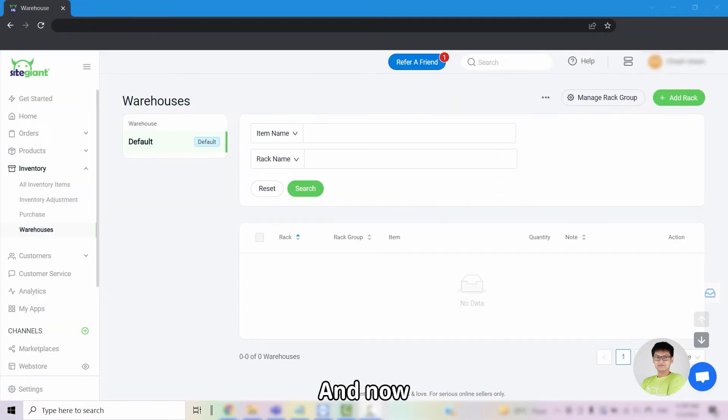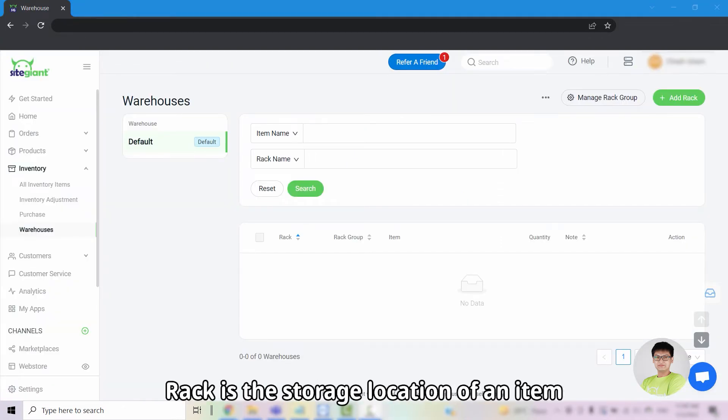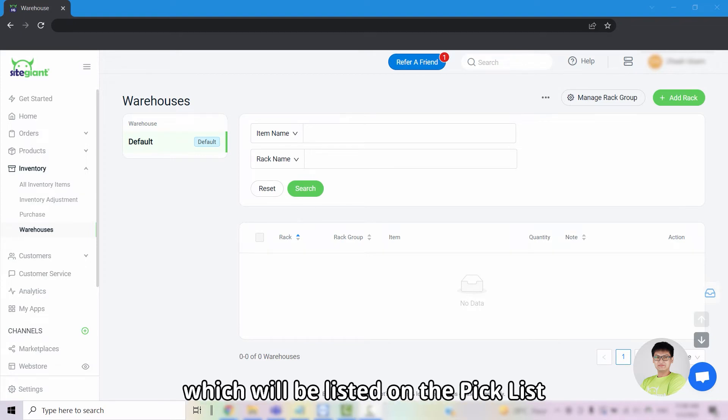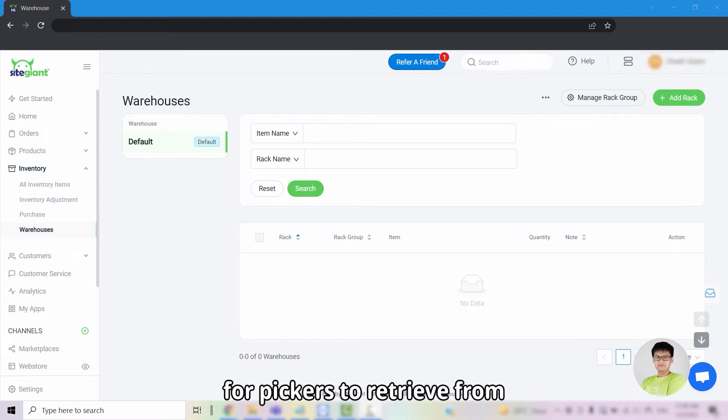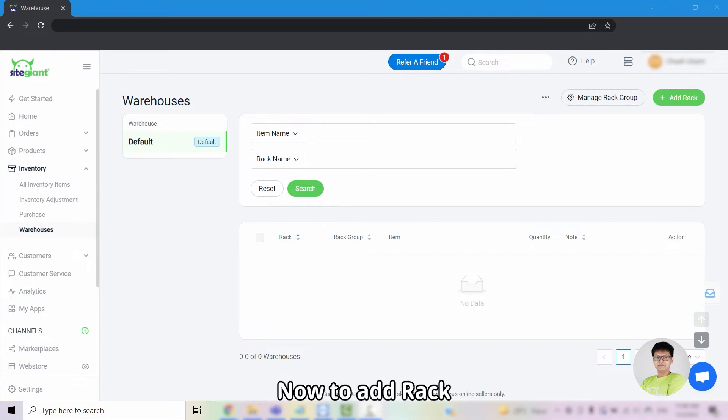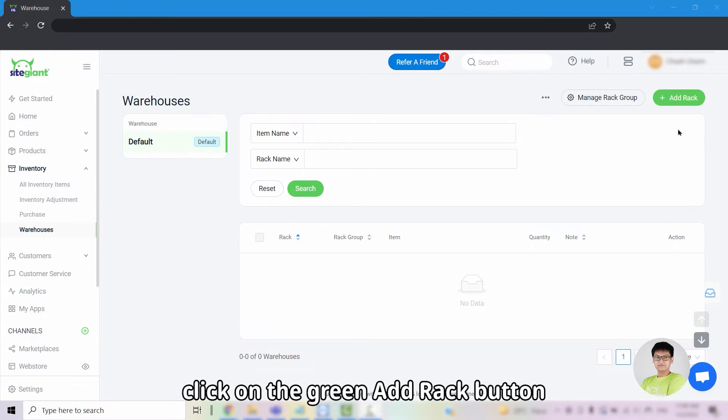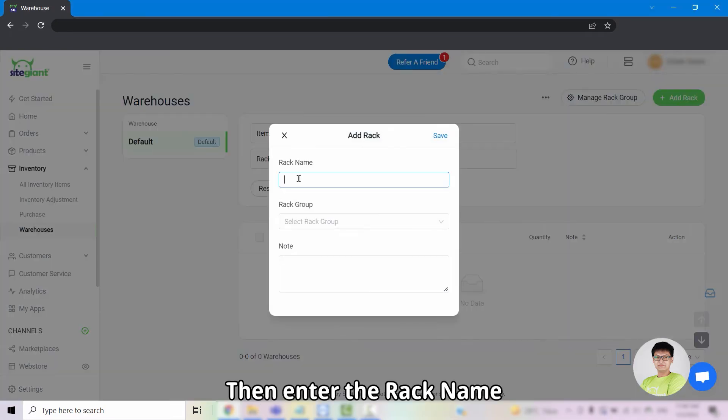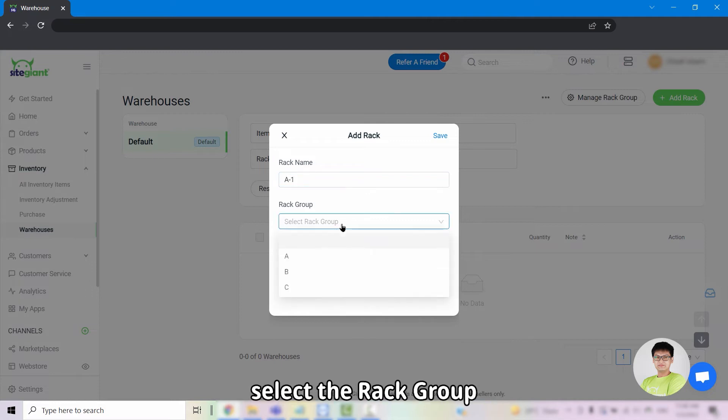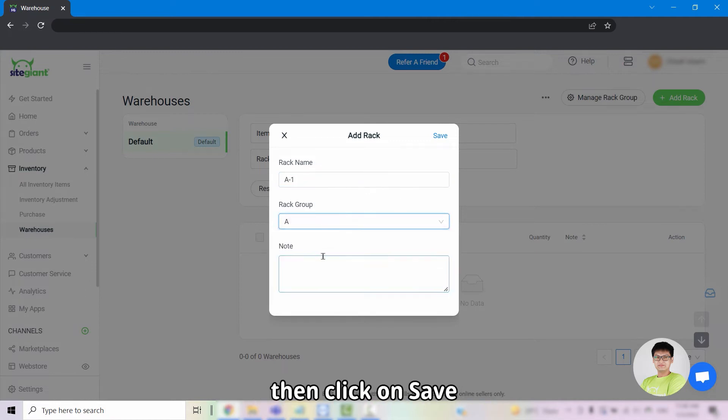And now we will talk about rack. Rack is a storage location of an item which will be listed on the pick list for pickers to retrieve from. Now to add rack, click on the green add rack button, then enter the rack name, select the rack group, then click on save.